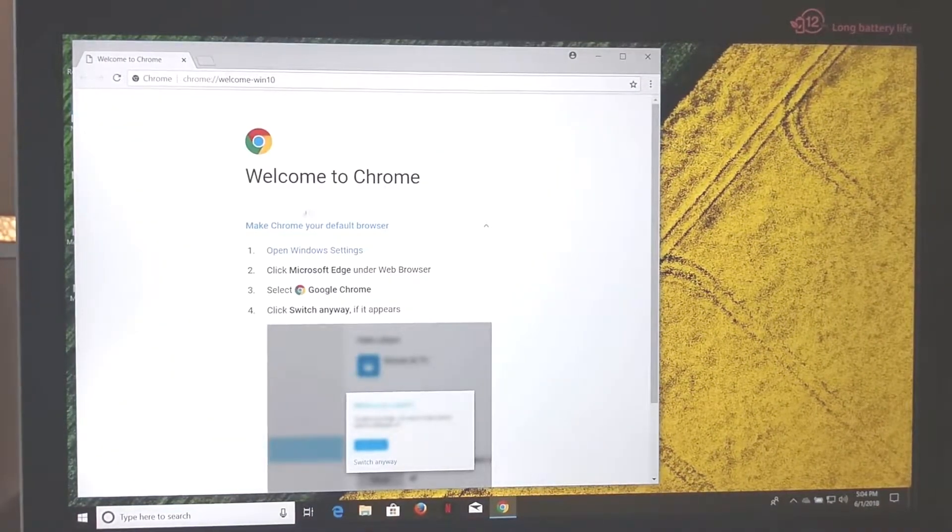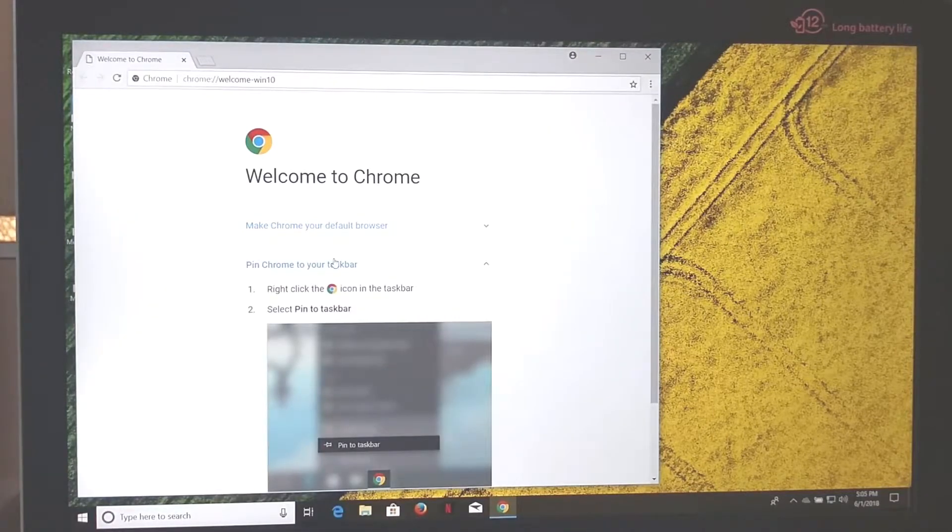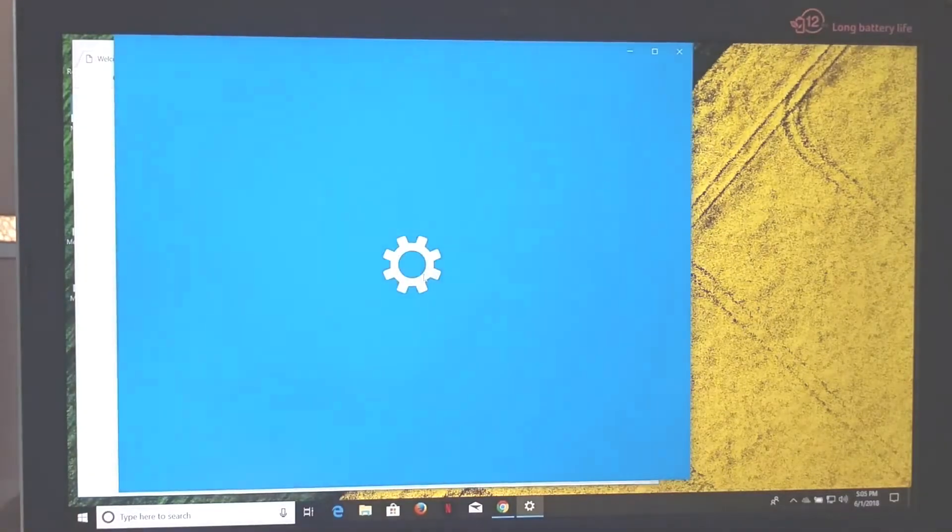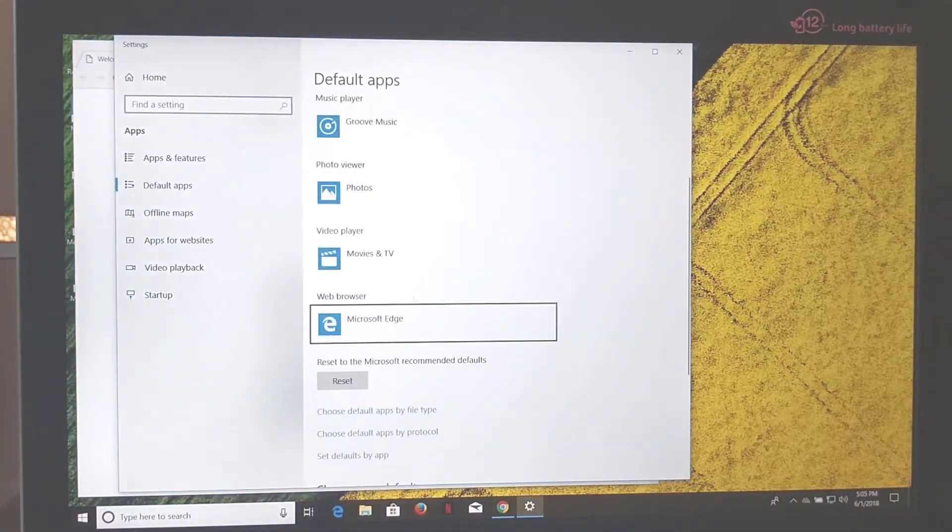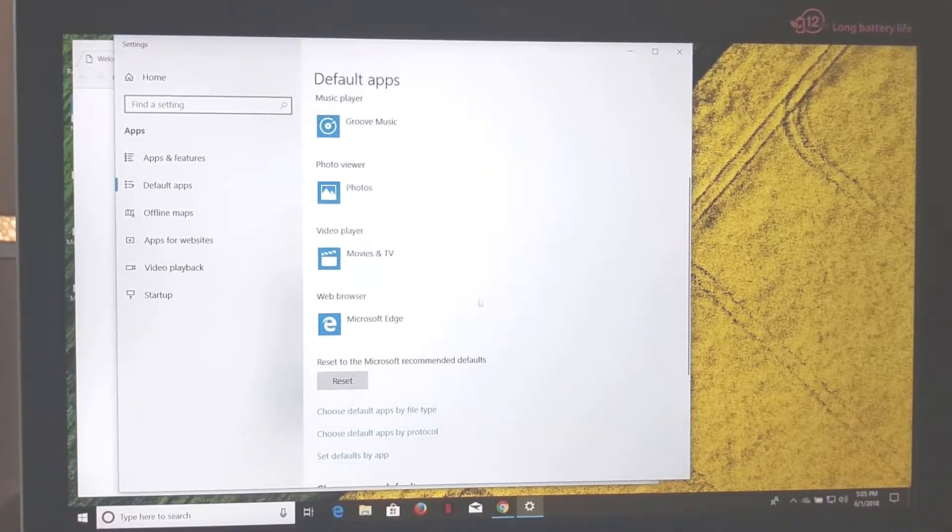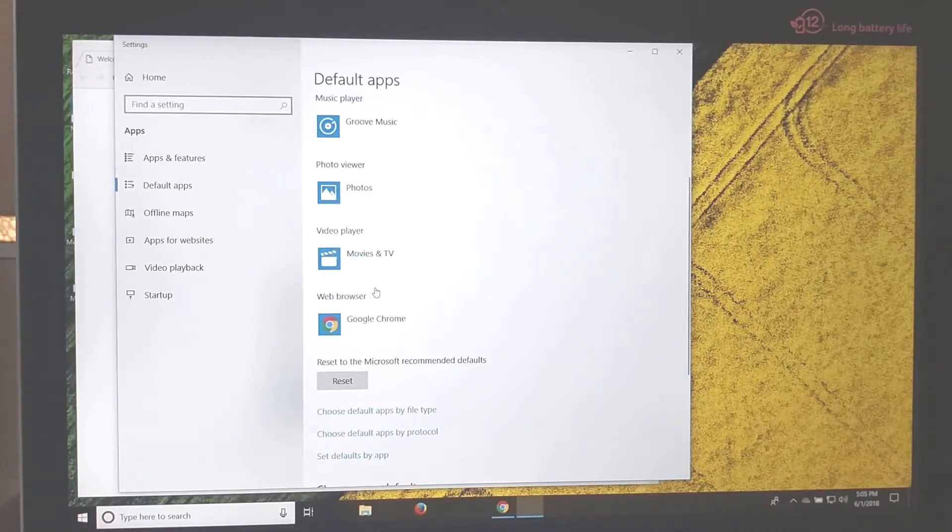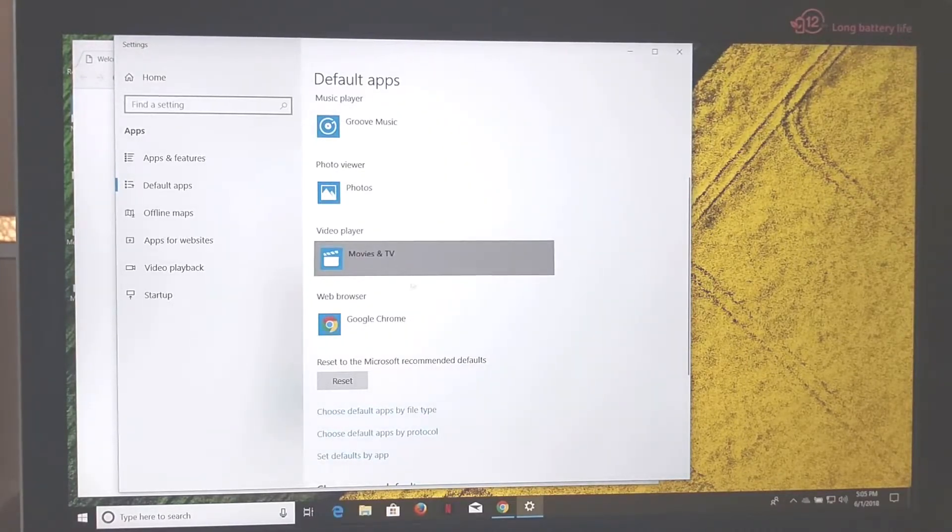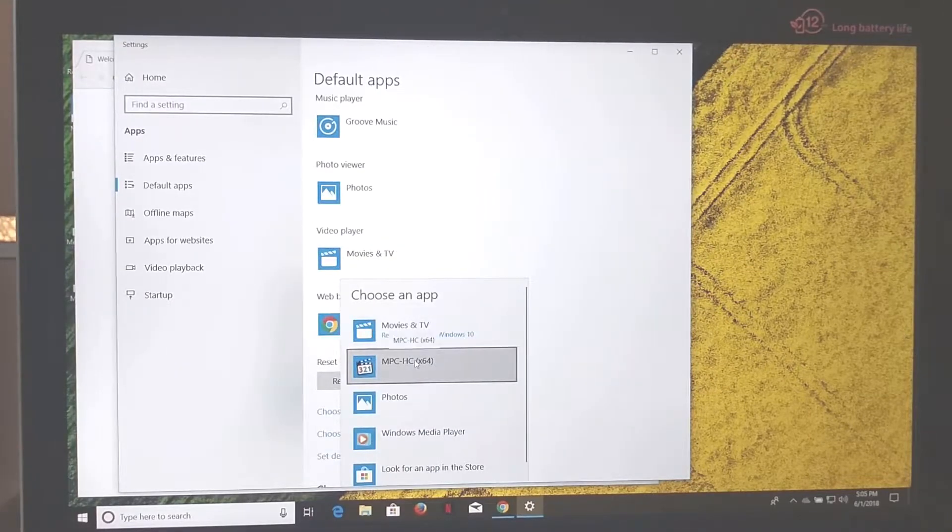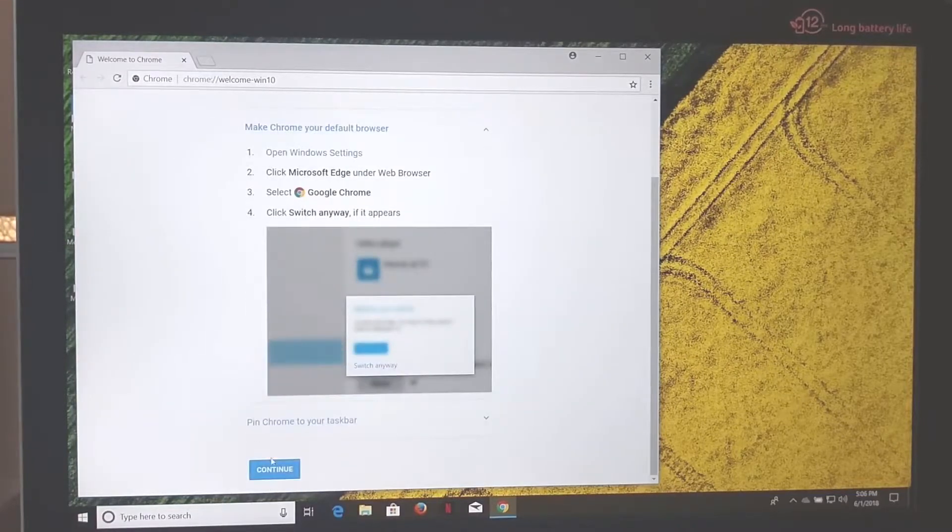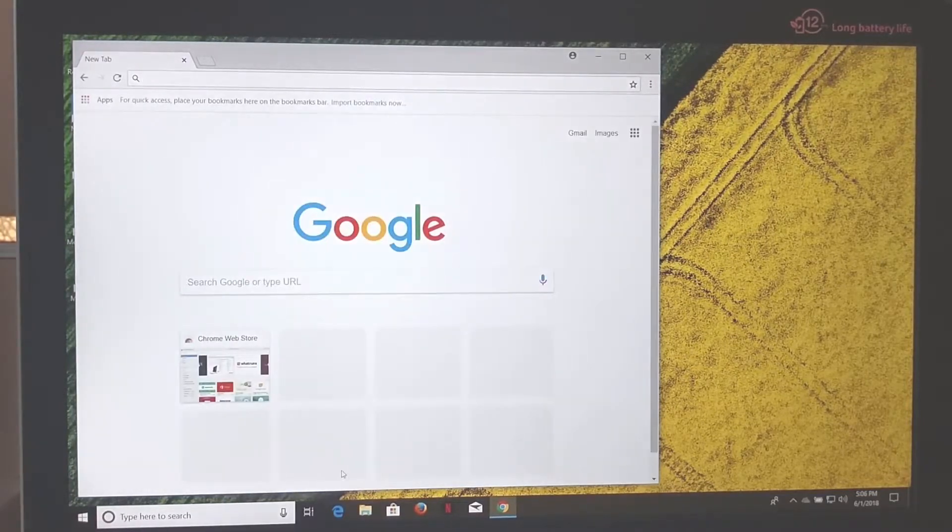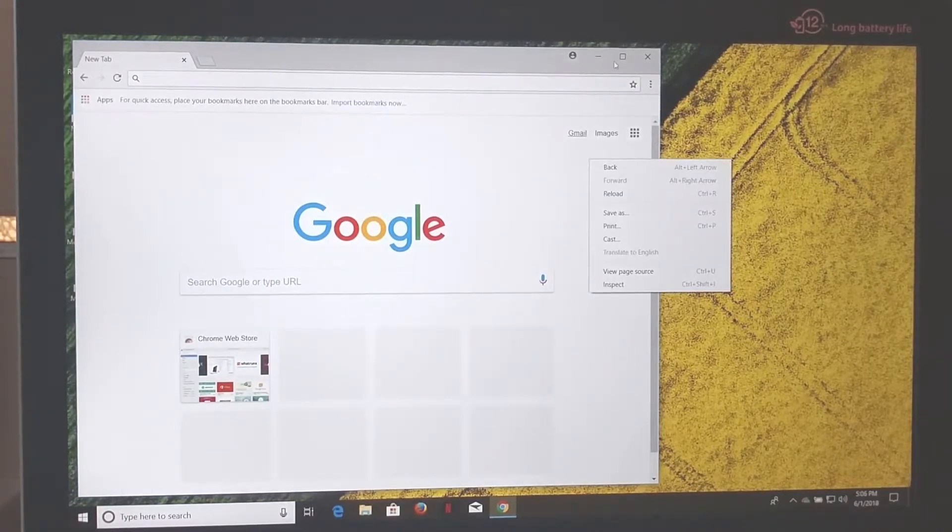And then I'm going to make Chrome my default browser and I'm going to pin it to my taskbar. Let's set Okay, default apps, web browser, Google Chrome. Switch anyways. Video player, I'm going to switch to MPC baby. Okay, now I'm back in Chrome, I'm going to hit Continue. And then I'm ready to go, I just got to sign into my Google account.